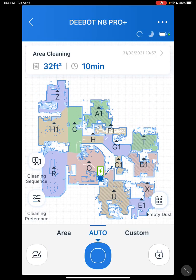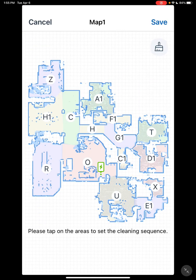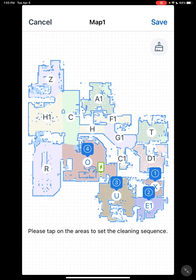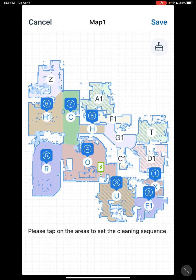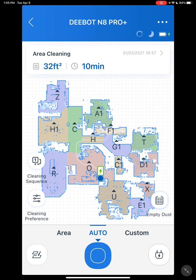Also, you have cleaning sequence, which allows you to set what direction you want your vacuum to go during a cleaning cycle — whether it's a scheduled cleaning cycle, auto cleaning cycle, or whatever. That's just a couple of improvements they've made since the 950, which greatly enhances your cleaning options.